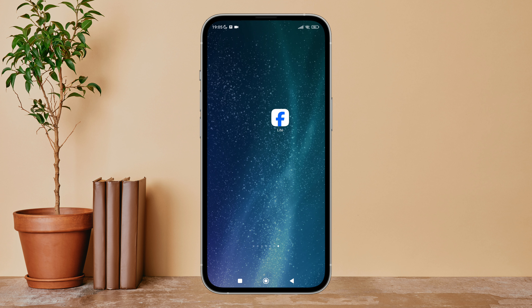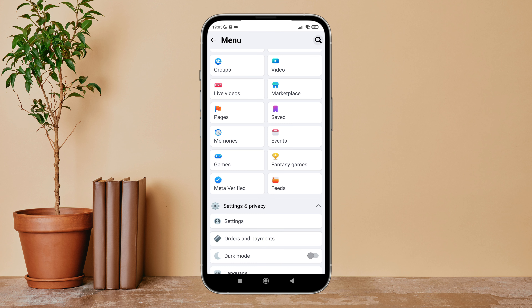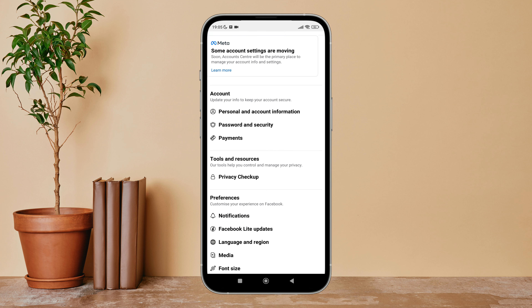Firstly, open the Facebook Lite app on your device. Then tap on the three lines icon. Next, tap on Settings. After that, tap on Notifications.